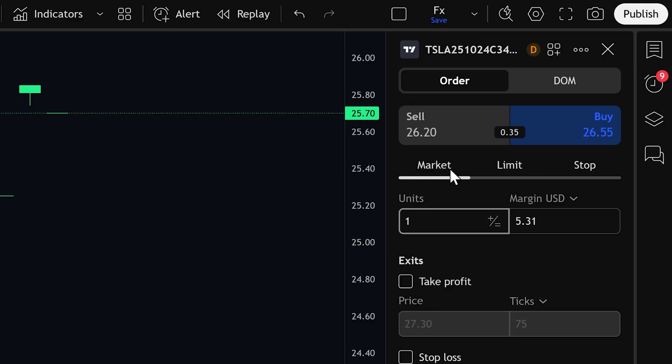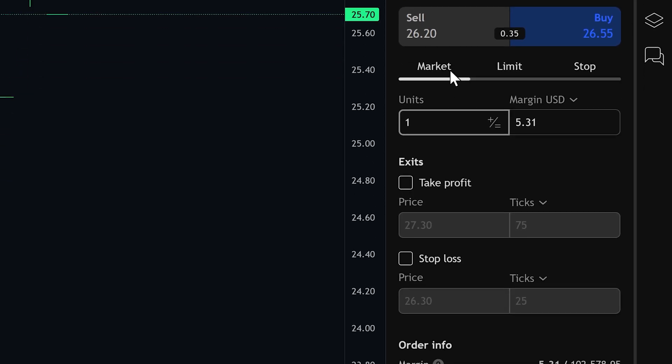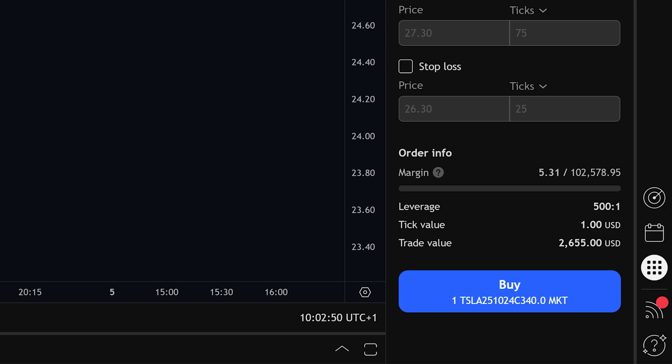Just click on market, then click buy, and your order will be executed right away at the current market value.